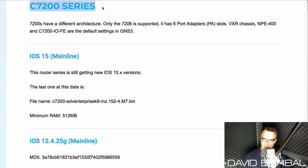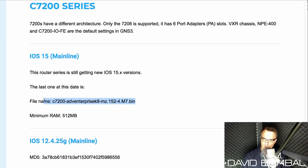7200 images, however, are available. And one of the reasons to use a 7200 image is that you get a version 15 of Cisco IOS.